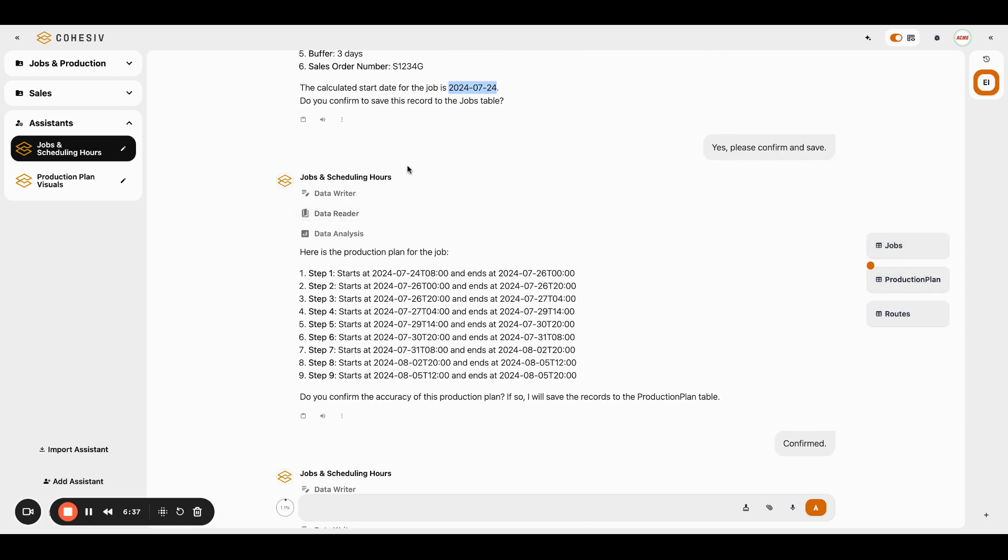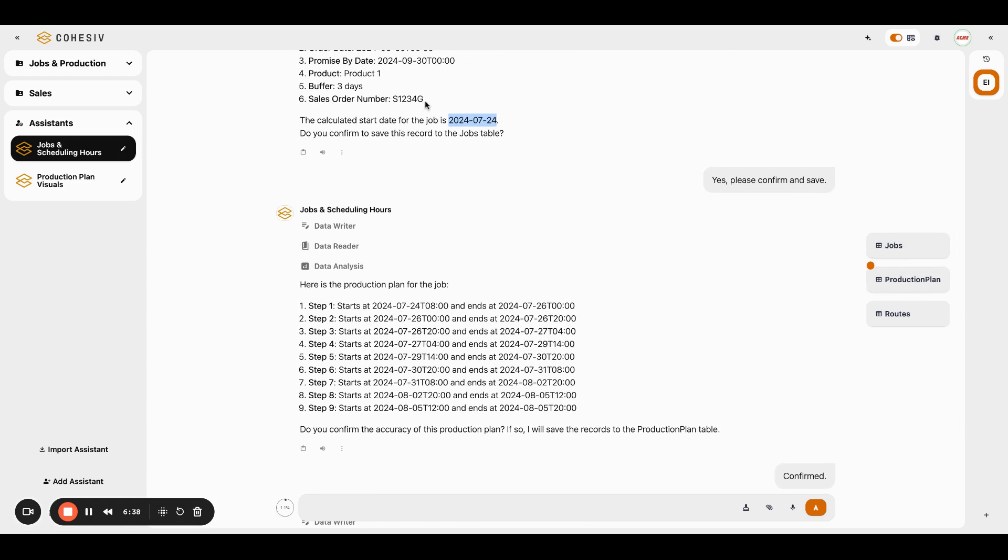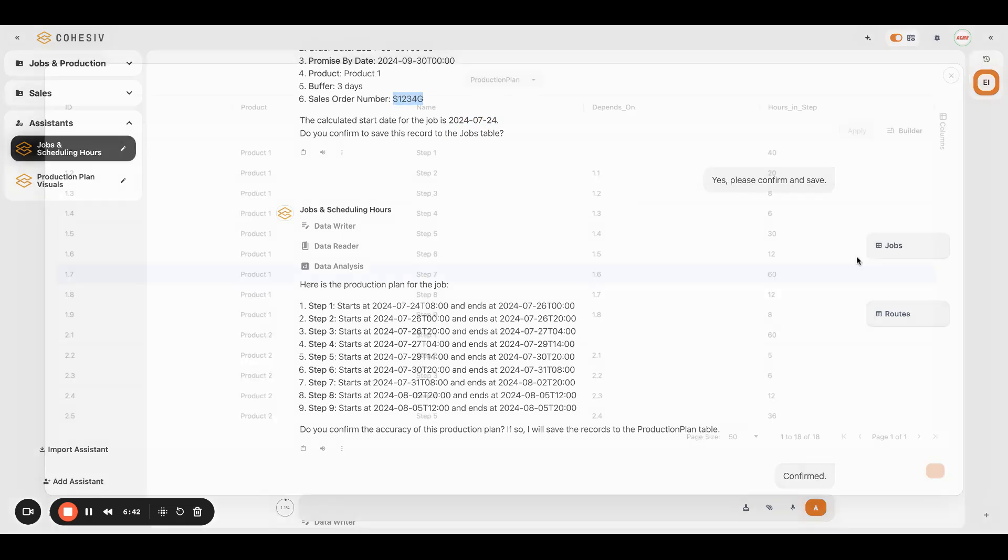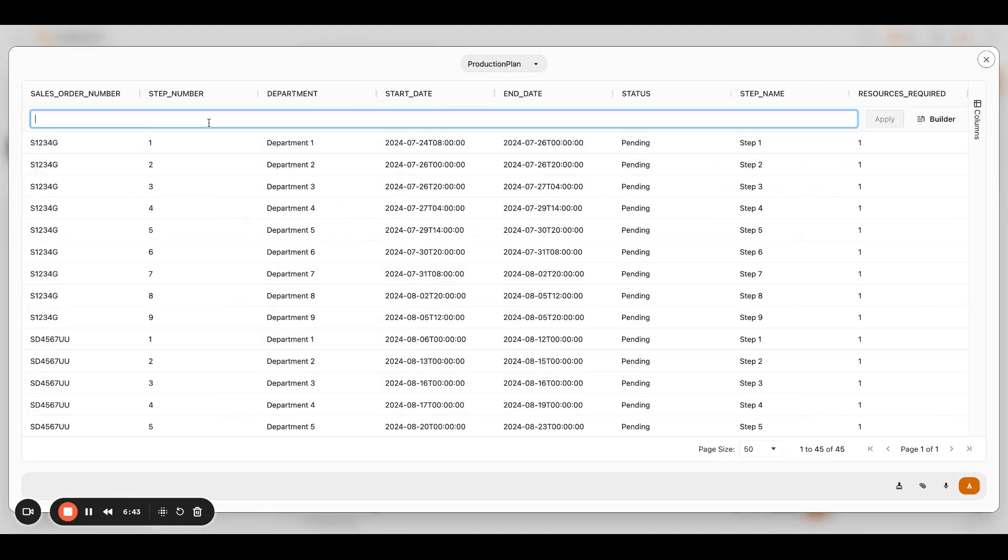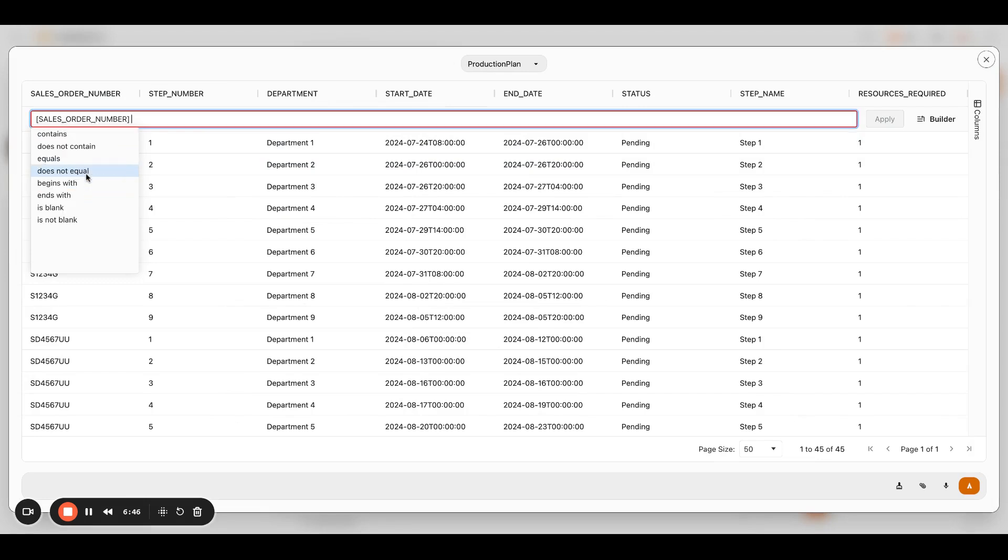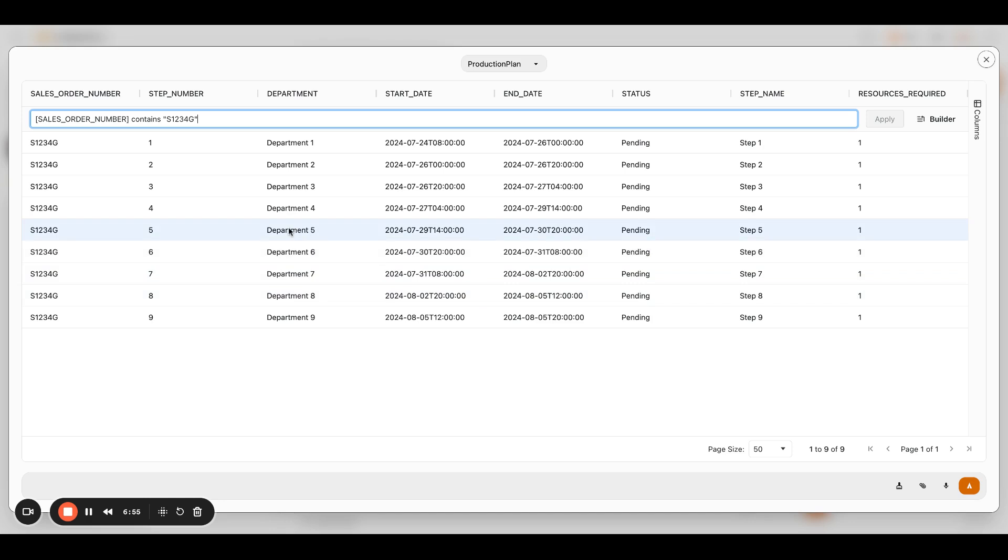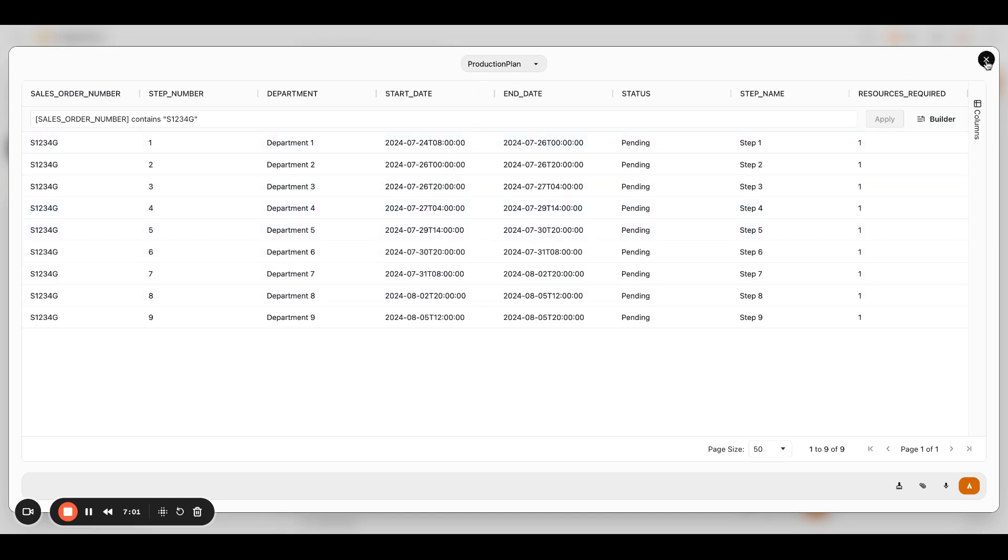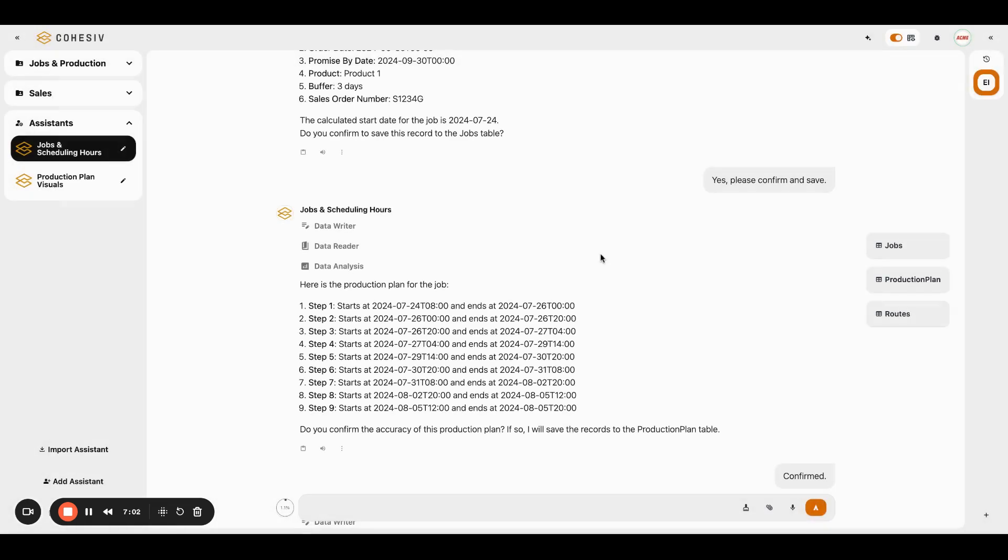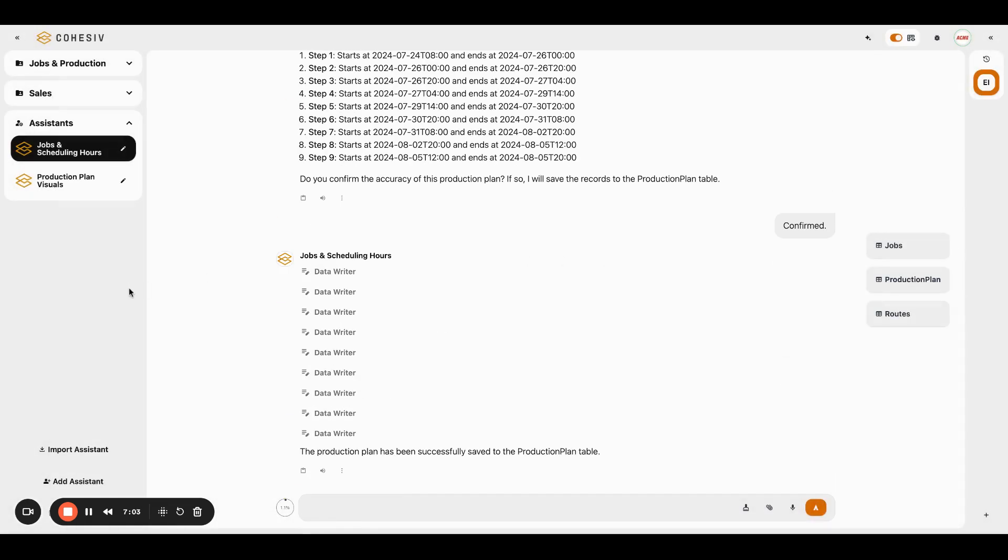With the production plan table, I can grab our job number up here. And then I could actually go in just to confirm and I can say, okay, where the sales order number contains... You can run pretty sophisticated queries and we can actually see that the start and end of these jobs is actually scheduled. And we're actually doing right down to the times we need to start those jobs.